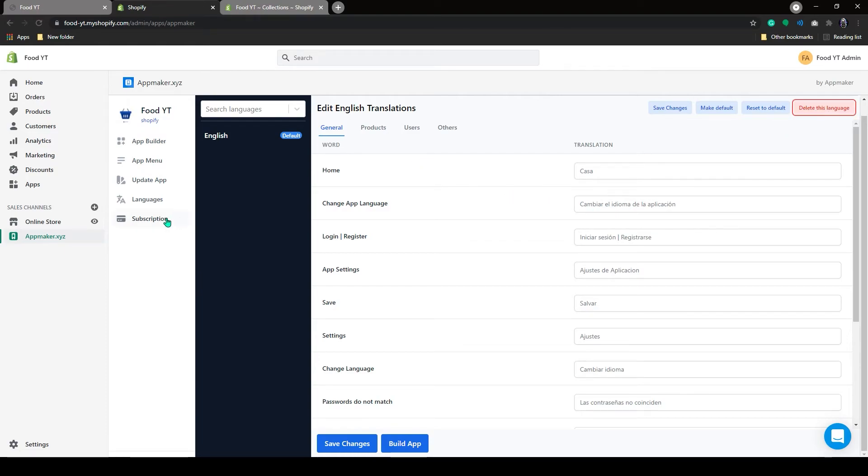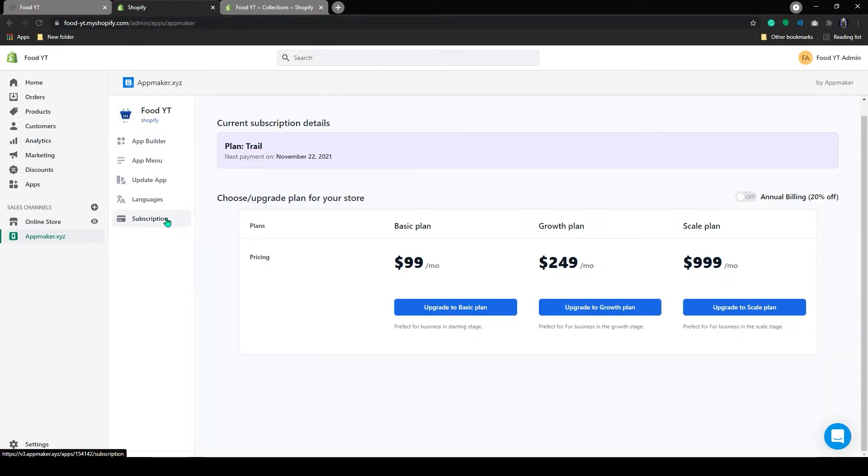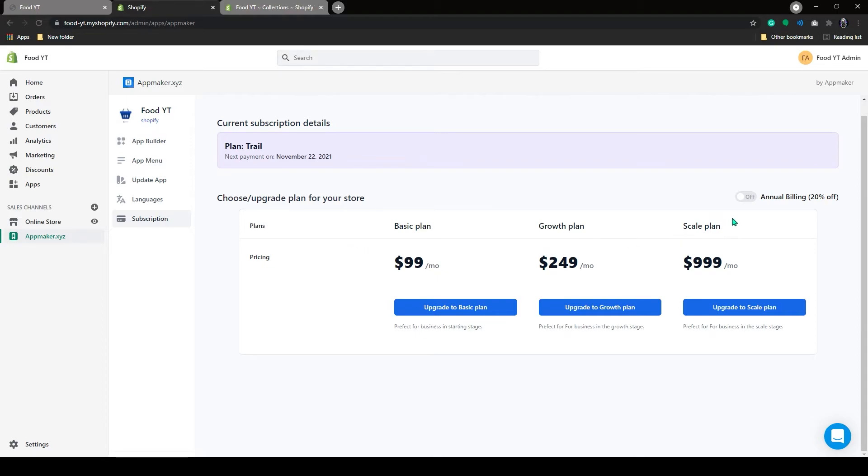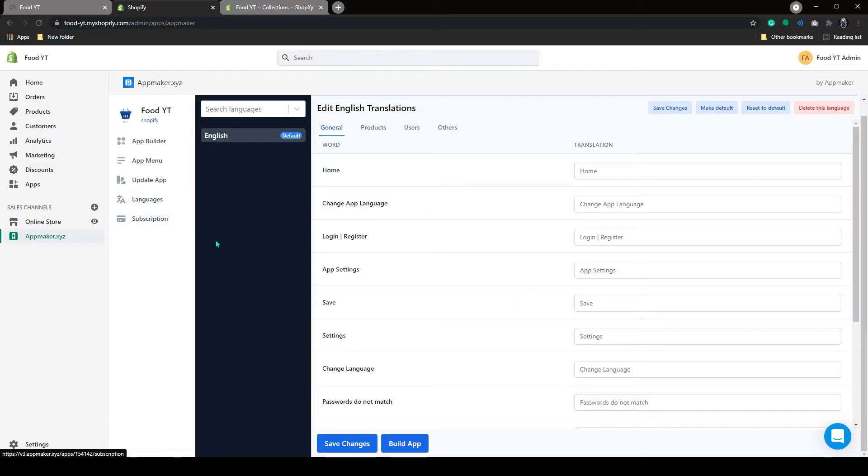If you go to the Subscription option, you can find the subscription details here. App Maker has a 14-day free trial. After that, you can choose any of these plans to continue further. Now let's click on Save Changes.